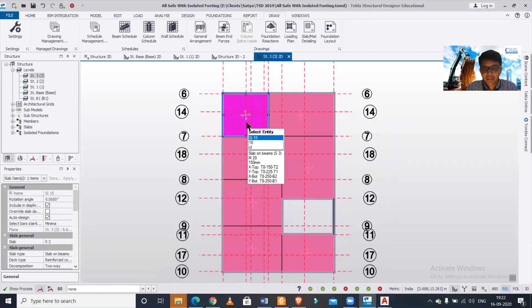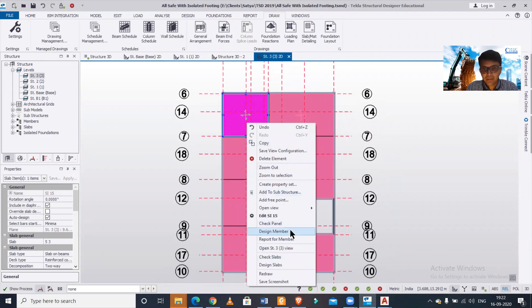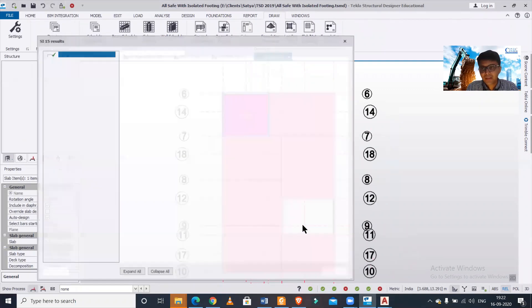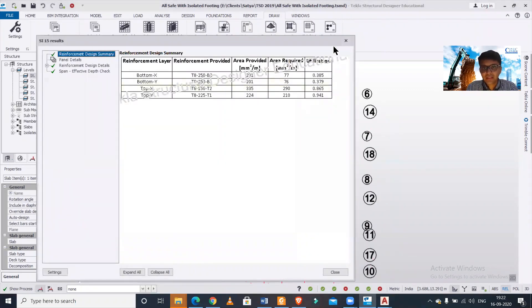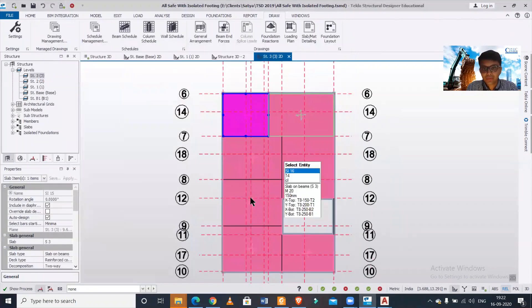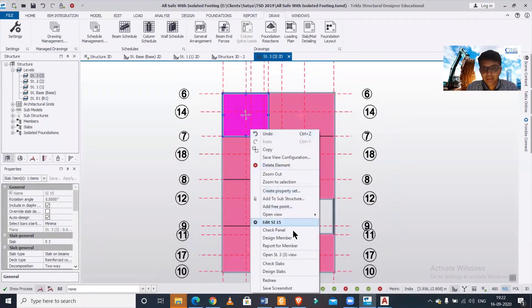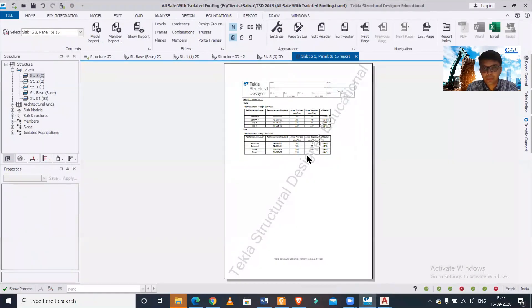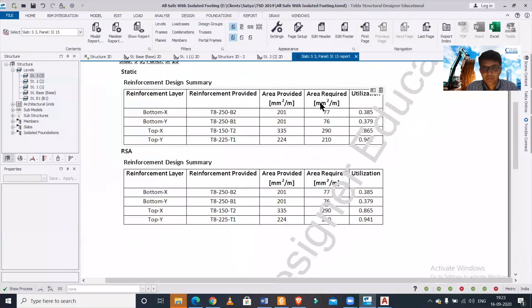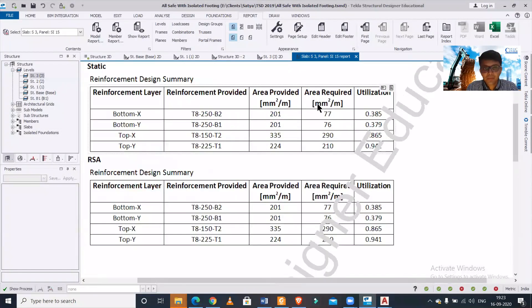Will just right-click on it and design the slab, design member. And after we design this slab we can also right-click on it and click on report for member. So as you can see the report there.